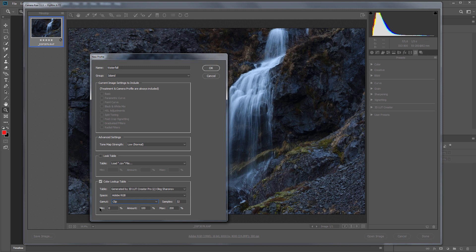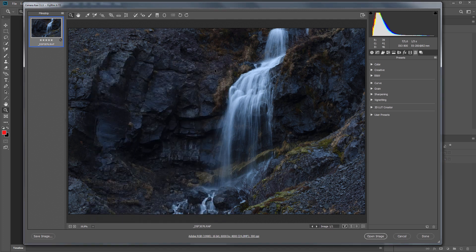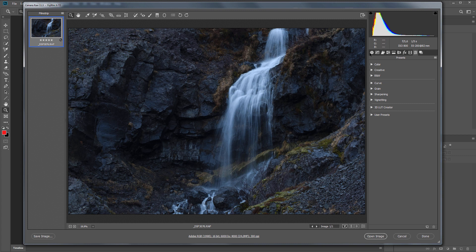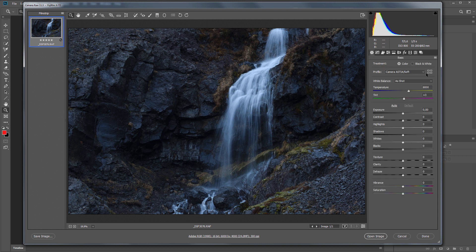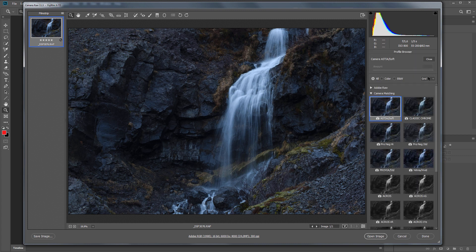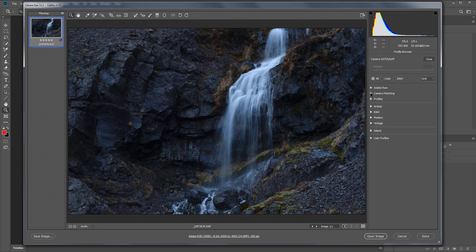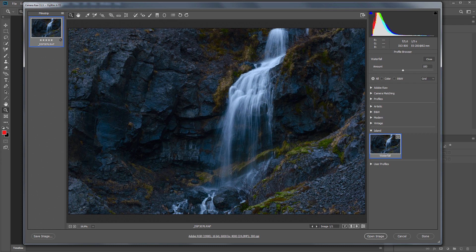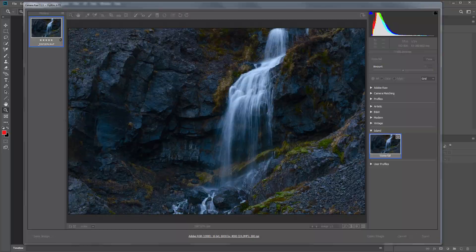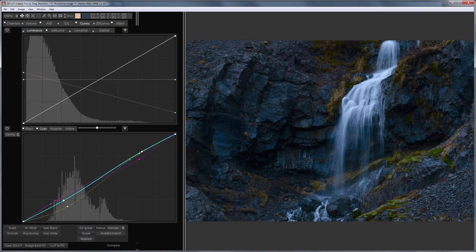And at the very bottom, you can choose what values the slider for adjusting the degree of profile application will have. The leftmost will be 0, the middle 100%, and the rightmost 200%. I leave it as it is. Click OK. New profile is created. I go to the Basic tab, select my new profile and load it. Compare with what is in 3D LUT Creator. Everything looks great.